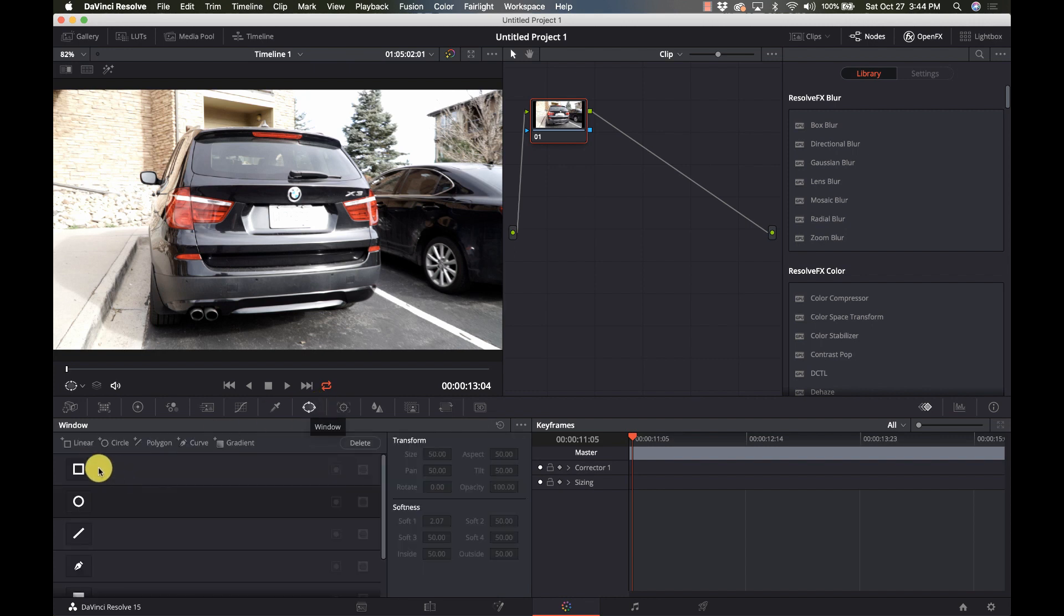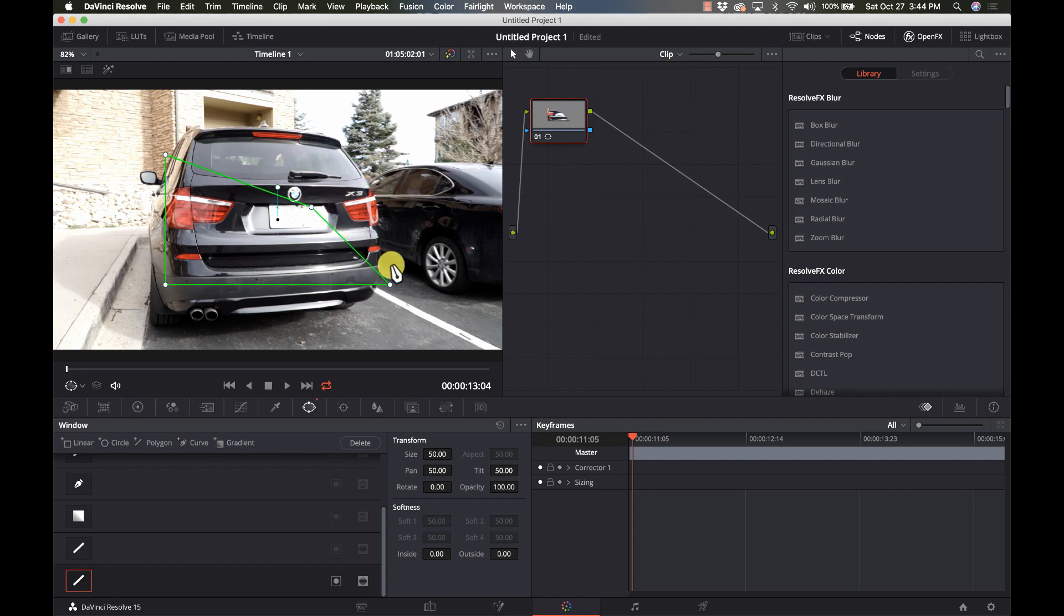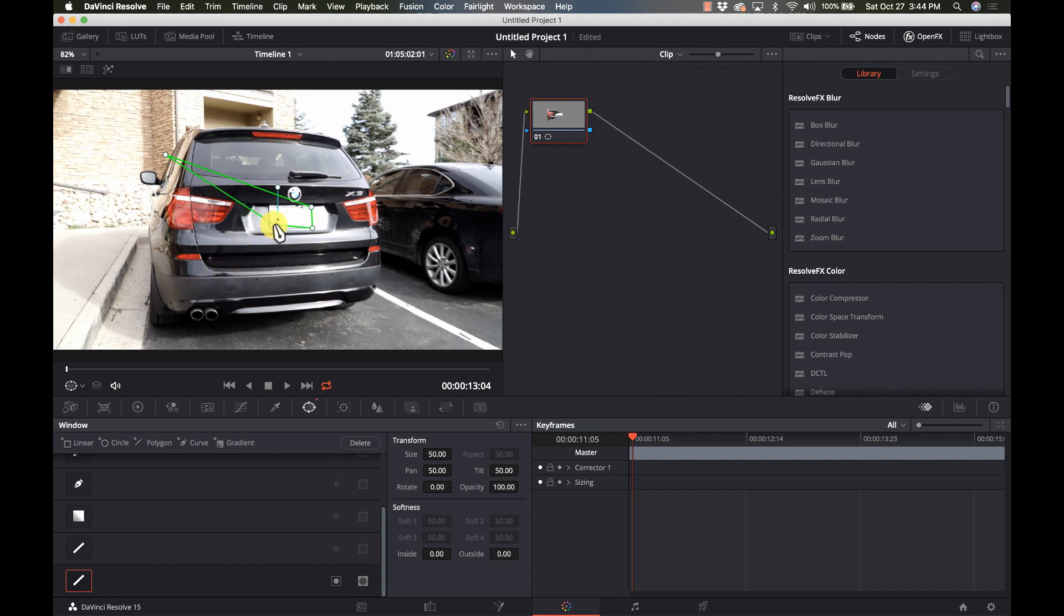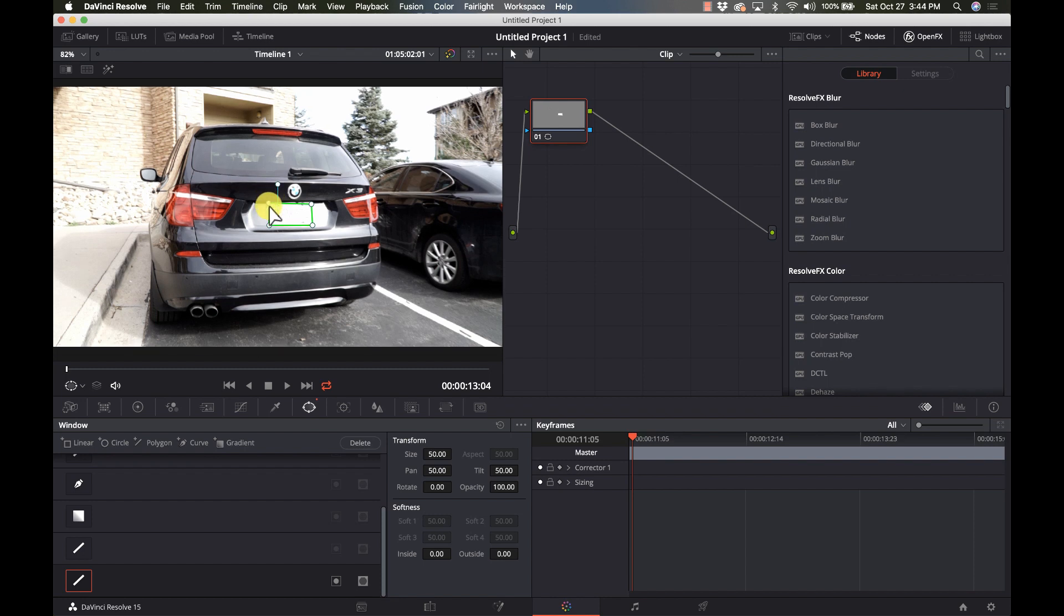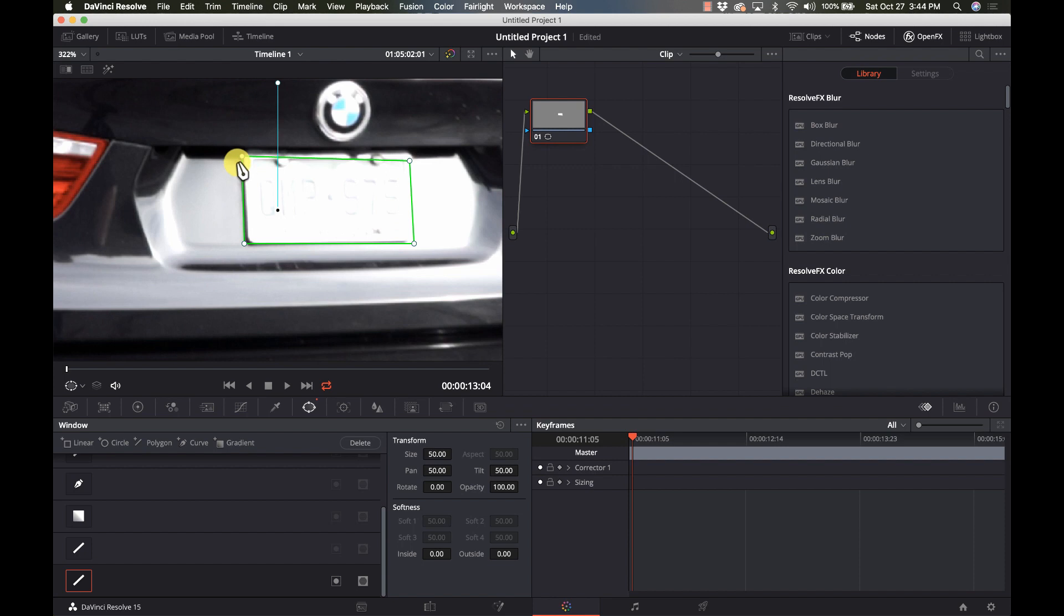Again I'm going to go to my power window and I'm going to select polygon. I'm going to grab the edges and just take them to the side of the license plate frame, and I'll grab that one and I'll bring it over.